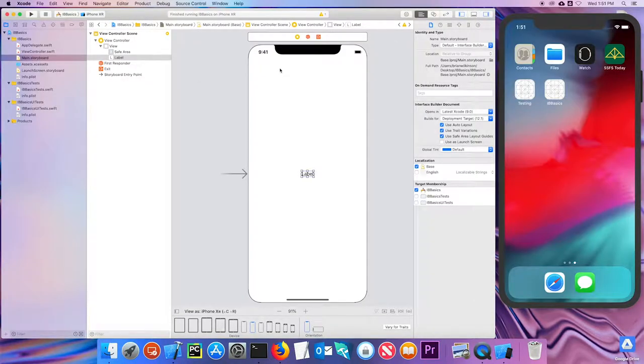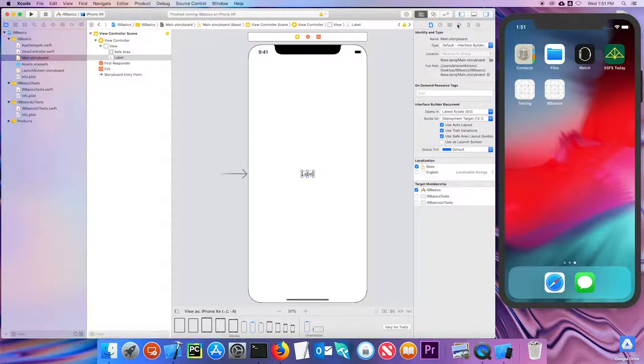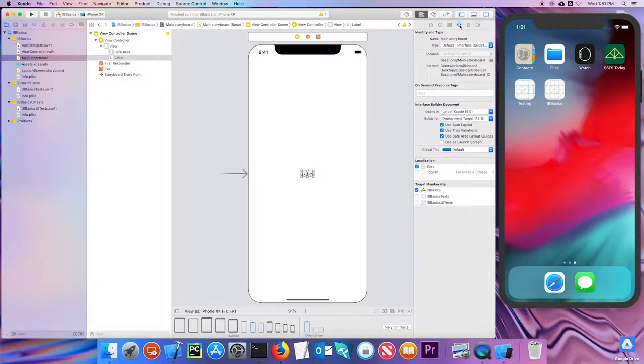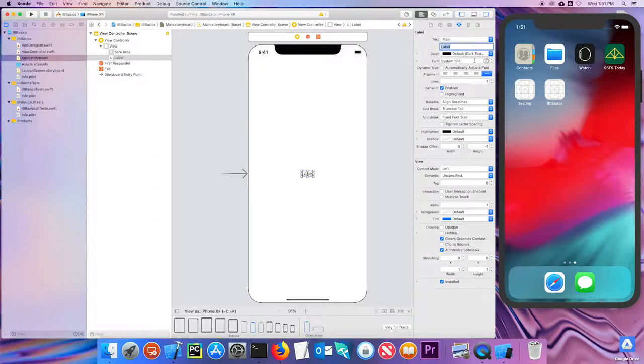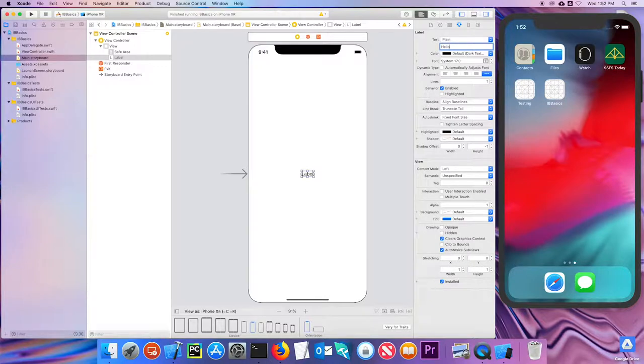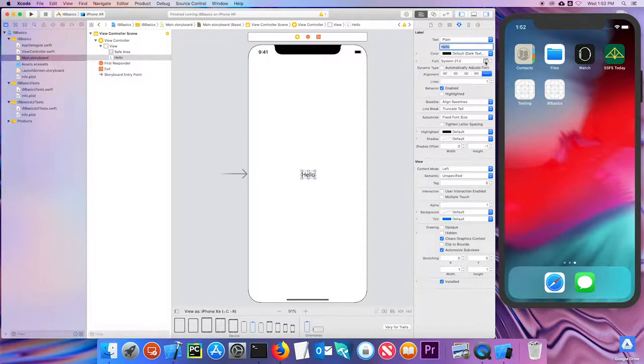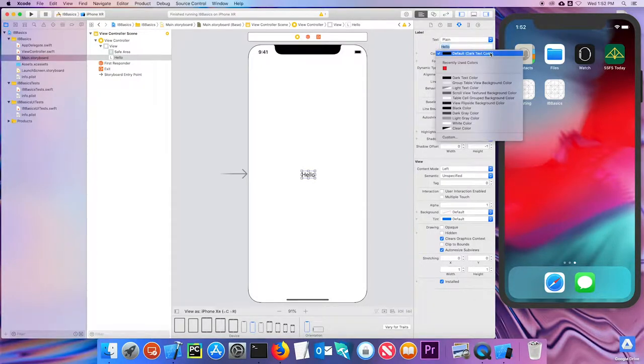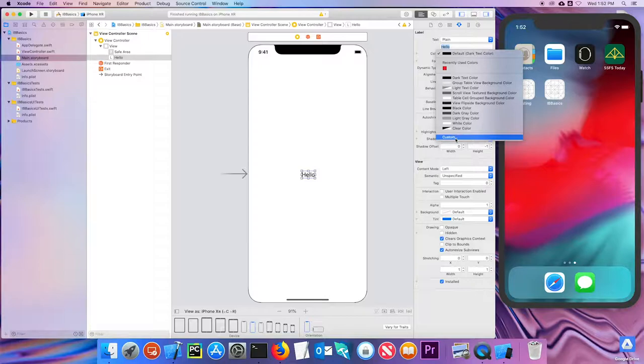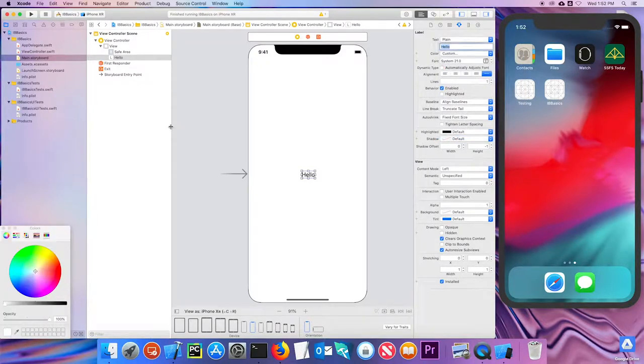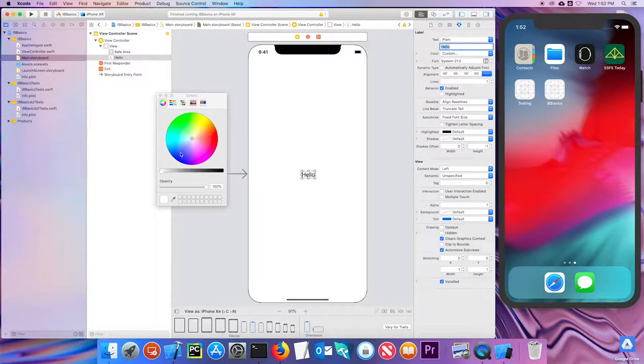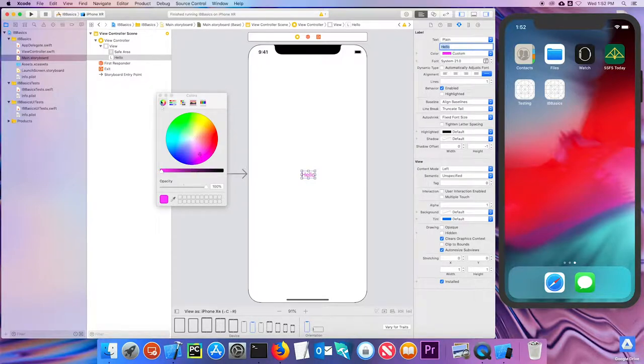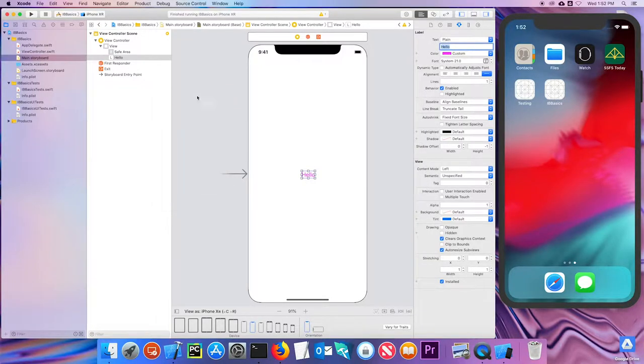One of the things you might want to do is configure how that label looks. I can do that with what's called the attributes inspector, which is this button here. If I click on it, I can see that I can change, first of all, the title. I'll say hello, and I change my button to hello. I can change the size of it by increasing the size here. I could change the color. If I go to custom, I'll get a custom color chooser, and I can pick a nice pink there.